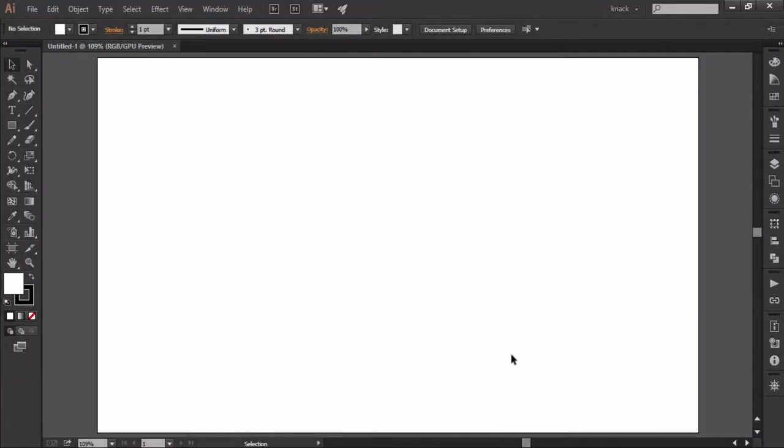Hello everyone and welcome to KnackGraphics. We are covering the chapter of line segment tools and in this video we are gonna cover the last line segment tool which is the polar grid tool.